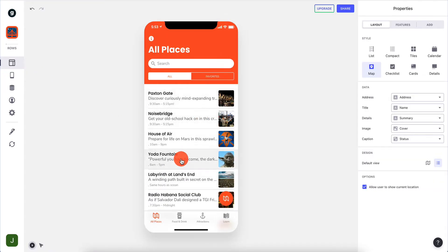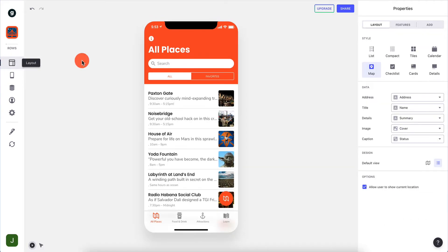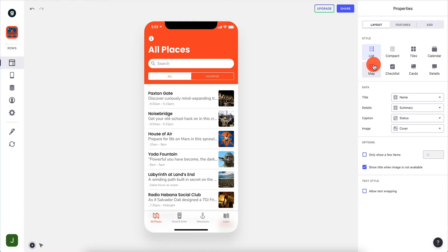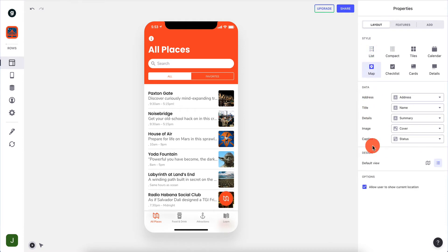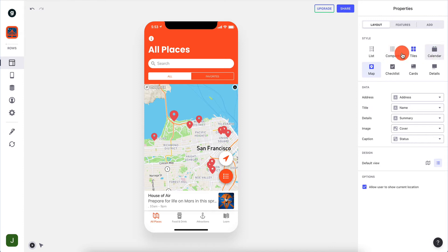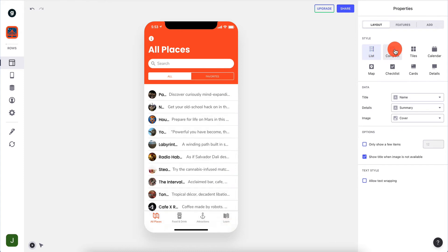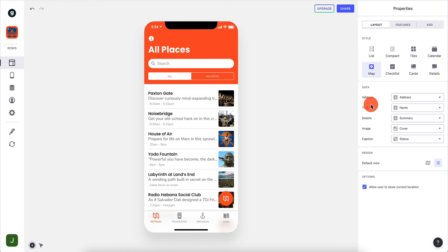When you're creating a specific view you need to map this data. So address is mapped to address, and title is mapped to name - because if you go back to the data you're going to have 'name' there, and that's the title shown in the list view. If you create a map view you're going to have specific data items - so if you click on something it needs to display something. Depending on the style you're working with, if you're working with a compact view you need to map title, details, and image. If you're working with a map view you have five fields: address, title, details, image, and caption.